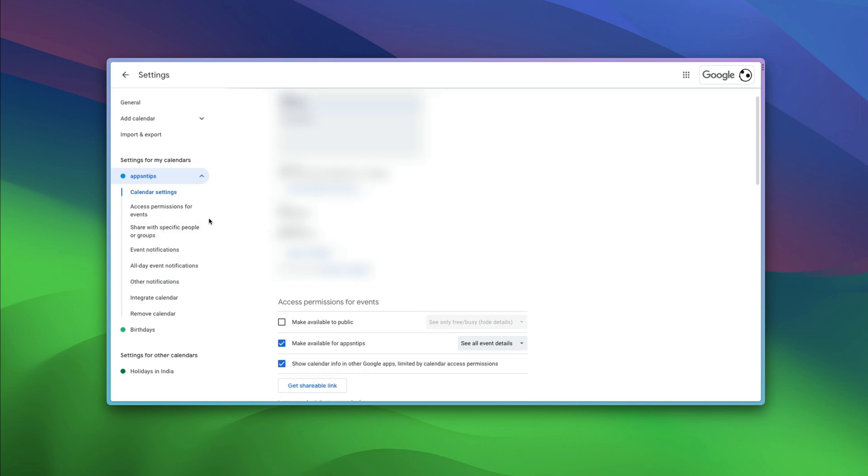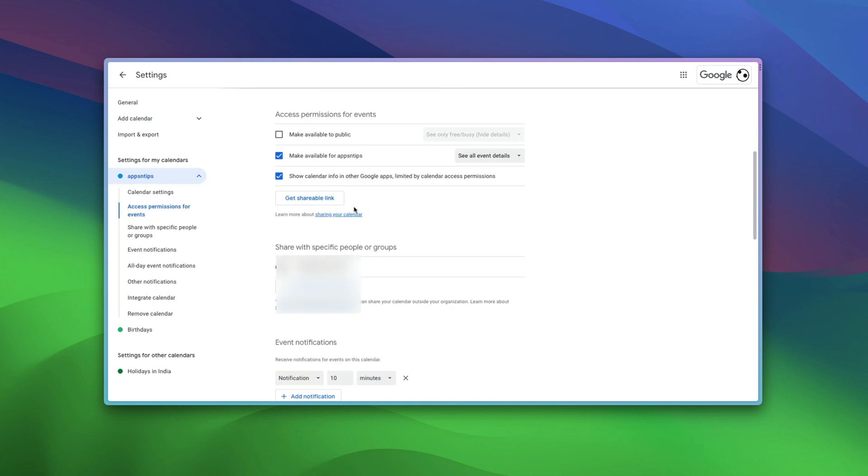Click on the three dots menu and choose Settings and Sharing option. Here, click on the Access Permissions for Event option.